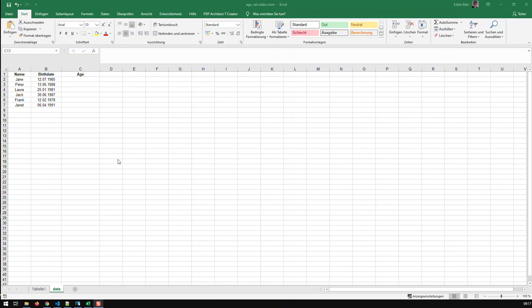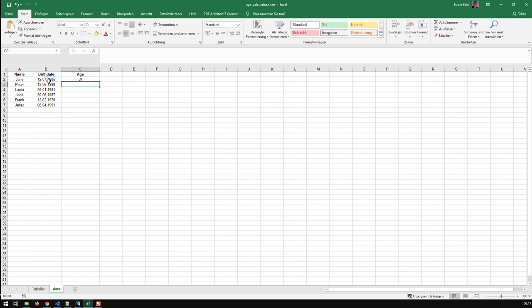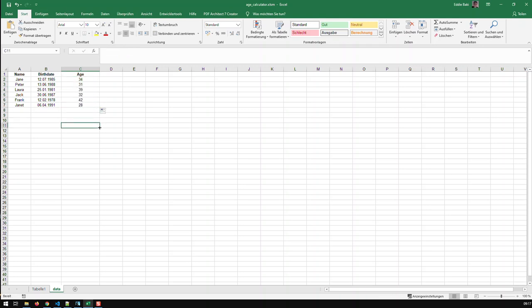I've got a list of names and birth dates in Excel, and wouldn't it be nice to be able to calculate the ages really fast — just input a function and it would calculate the age of a long list of birth dates. Well, that is feasible and doable.